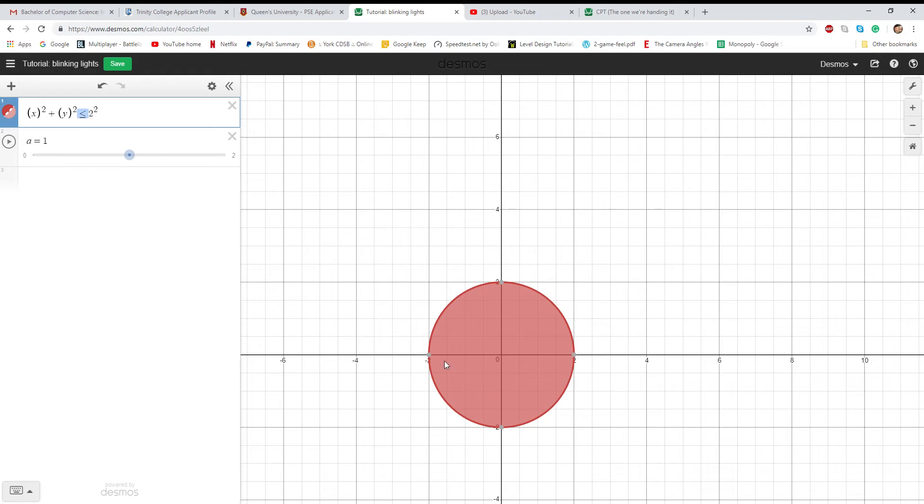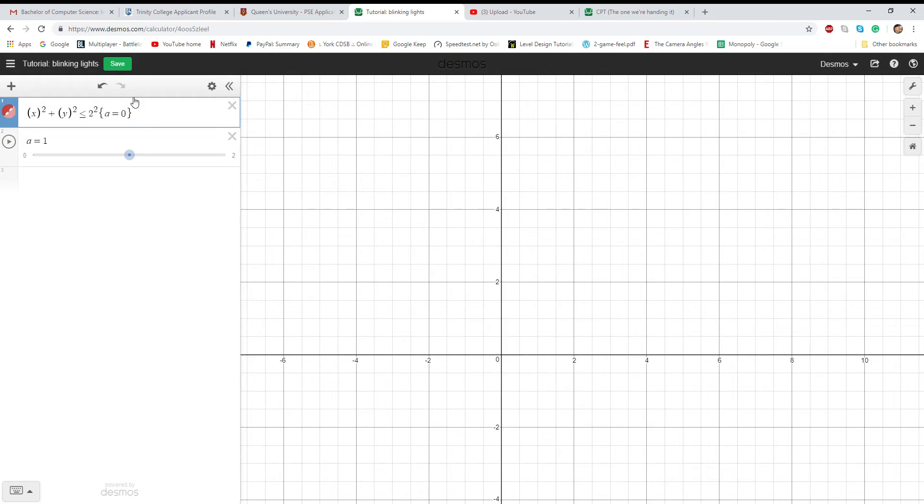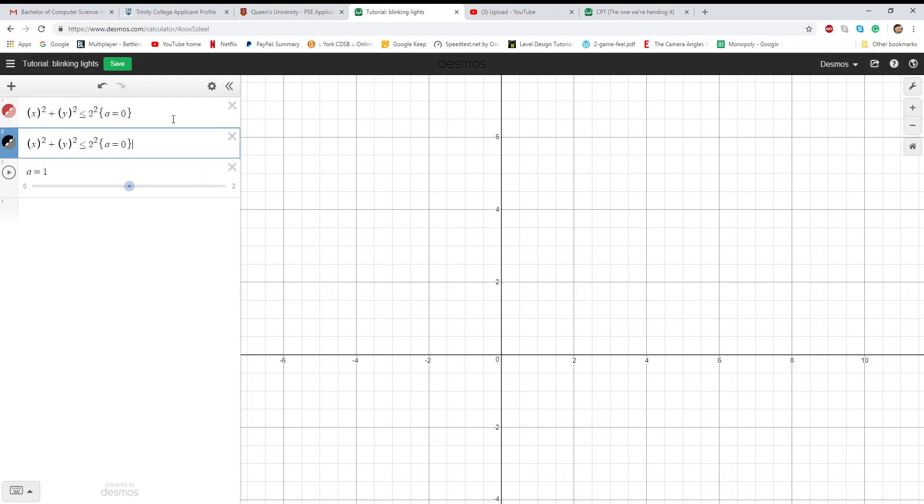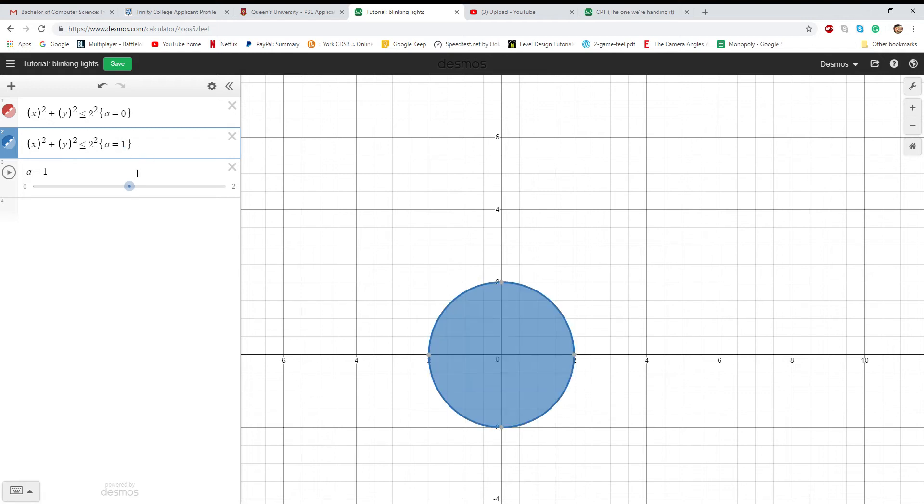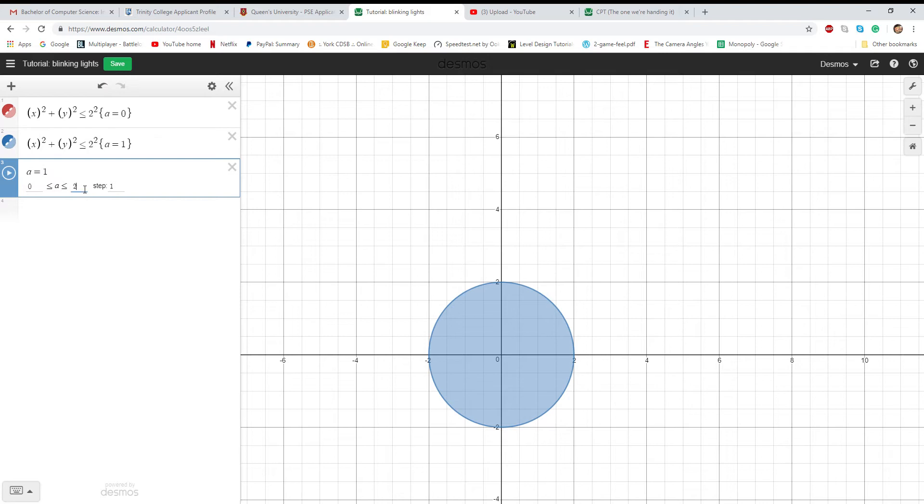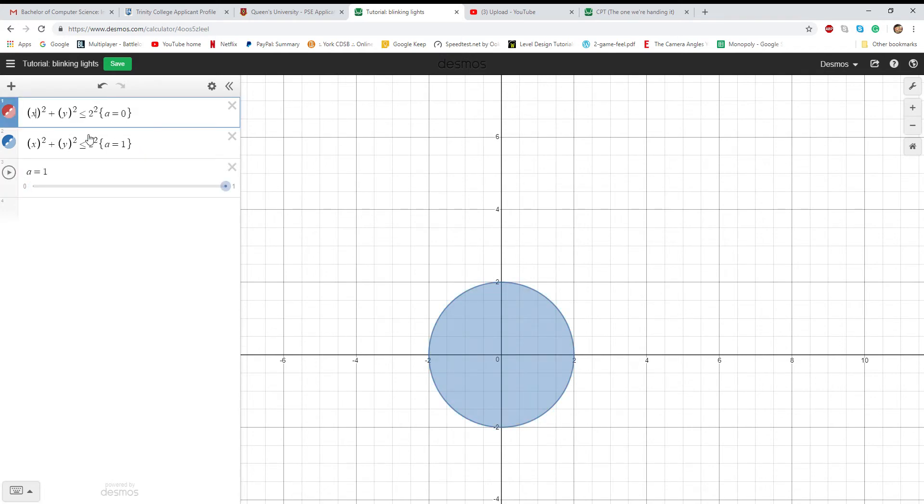Instead of making just a plain circle, we made an inequality. So, less than or equal to the circle. Because it says less than or equal to, it actually fills in everything within the circle. Let's just make the restriction if a is equal to zero, copy and paste it, and instead of black let's do blue because that's what we did on our assignment. And then if a is equal to one, and then let's change this back to a switch.